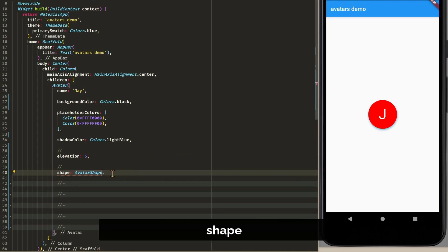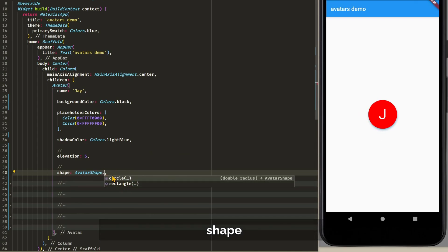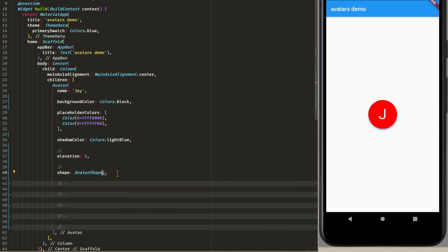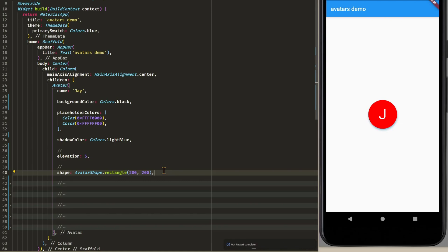We can also set a shape either circular or rectangular. Let's set it to rectangular because we already have a circular. And save this and restart the app. And now the avatar is rectangular.